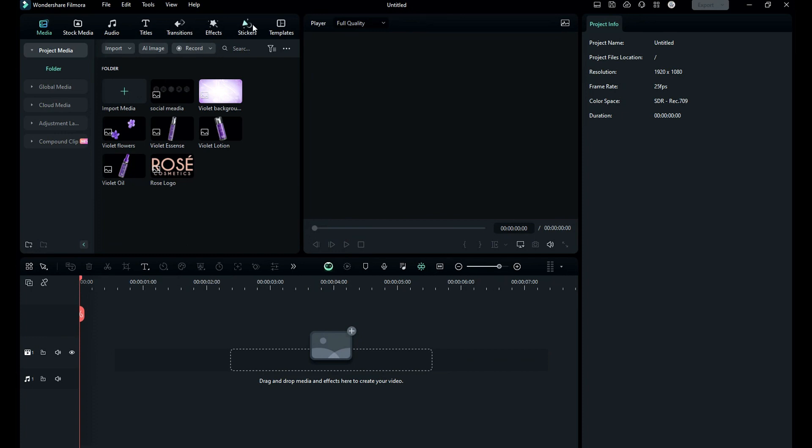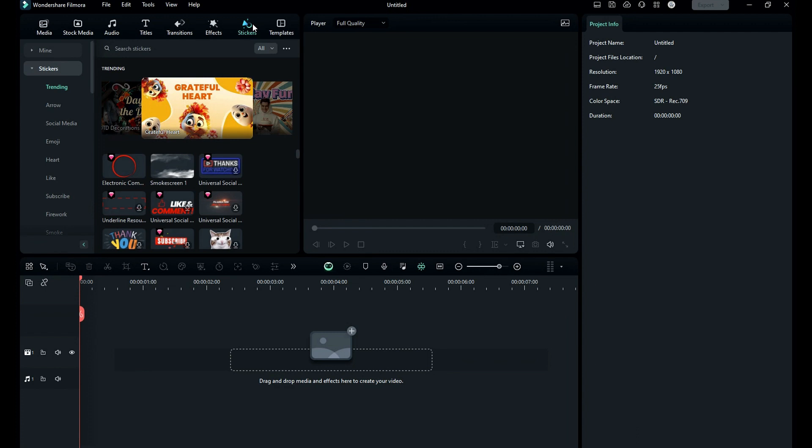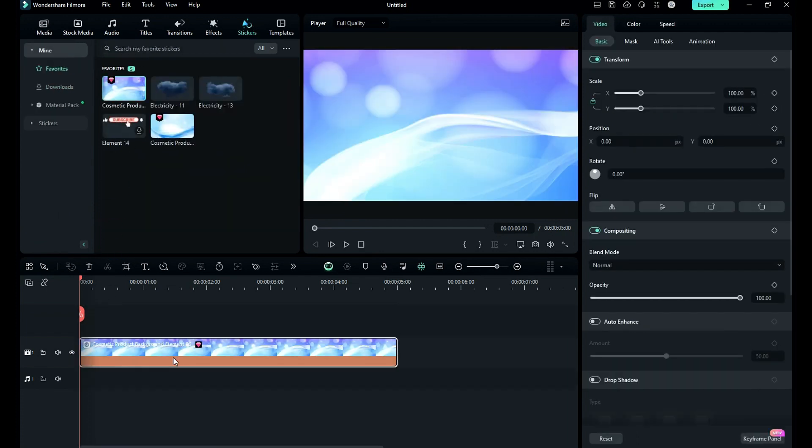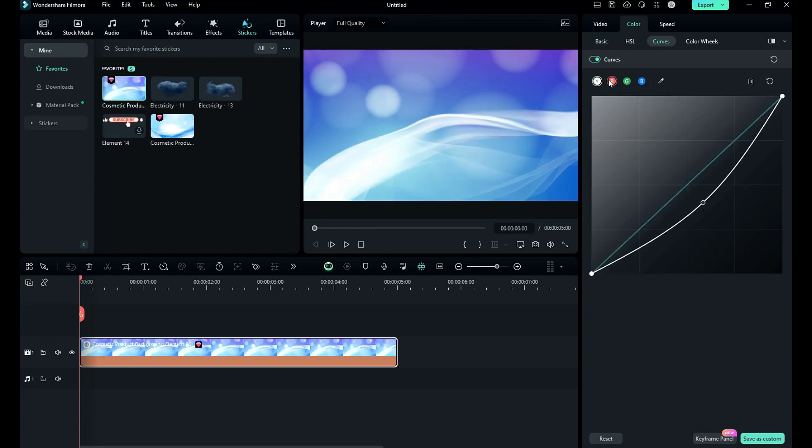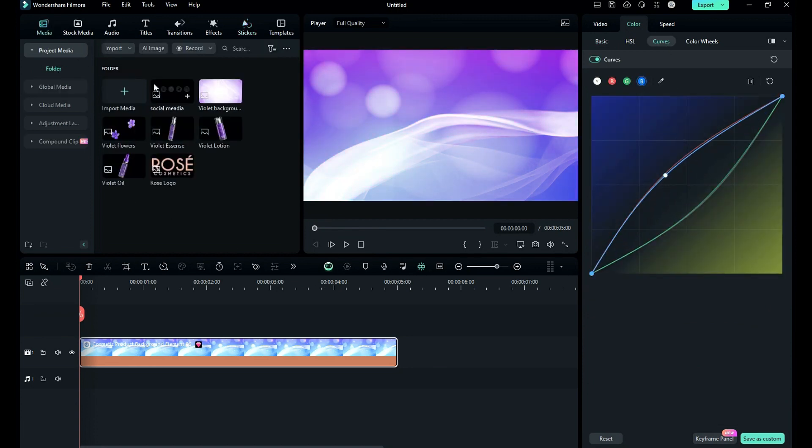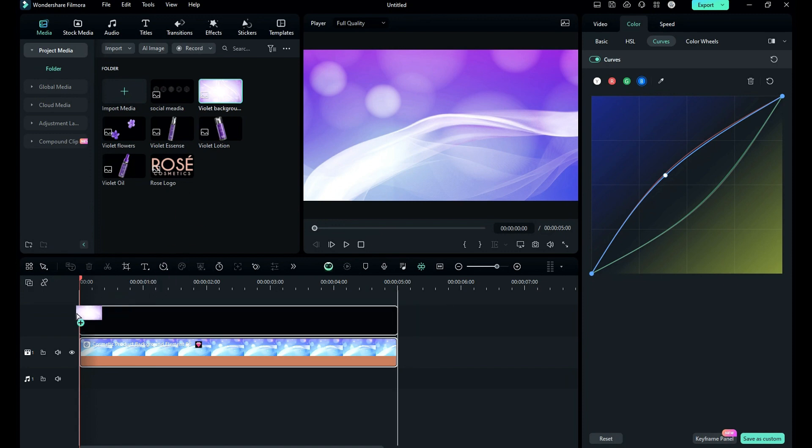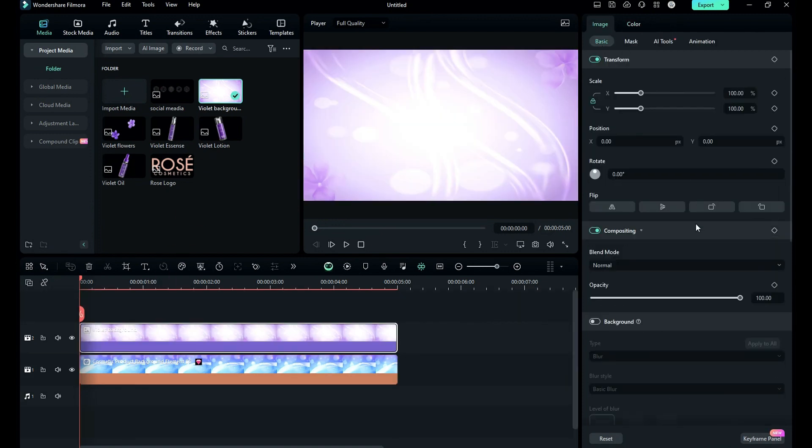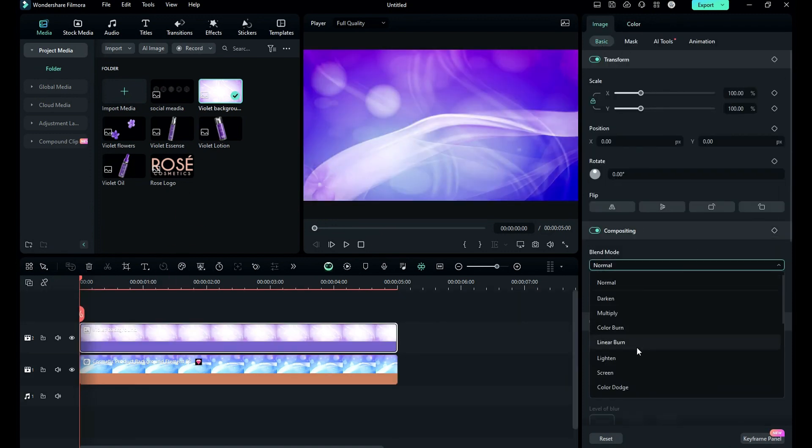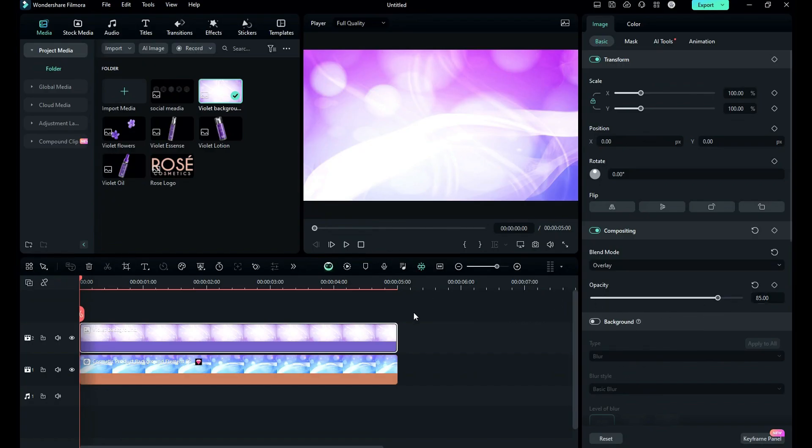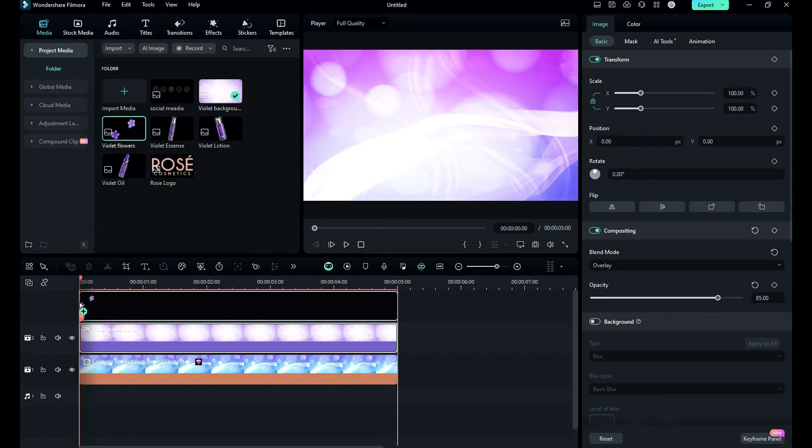First, go to the stickers and apply cosmetic background on track 1, then go to the color and make it more purplish using curves. Then drop the purple background on track 2, change blend mode to overlay and change opacity to 85 percent.